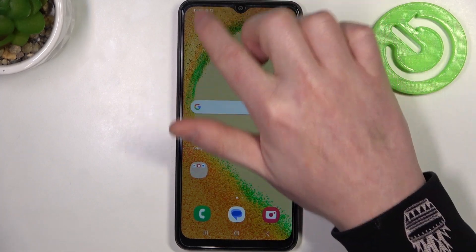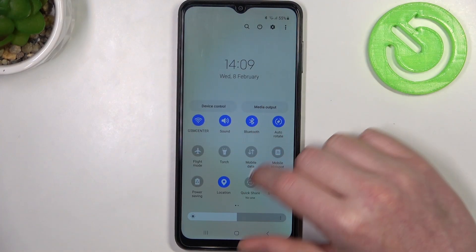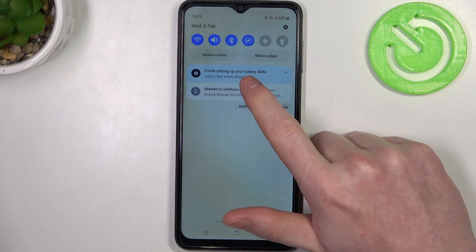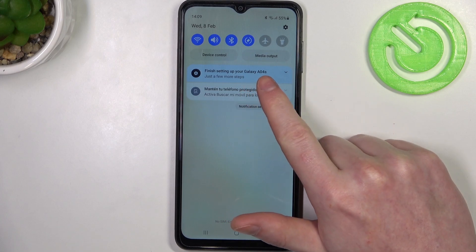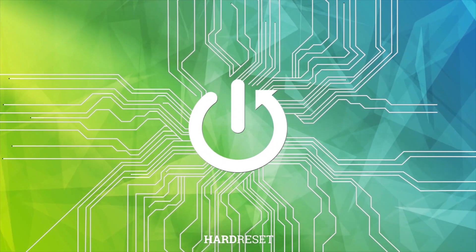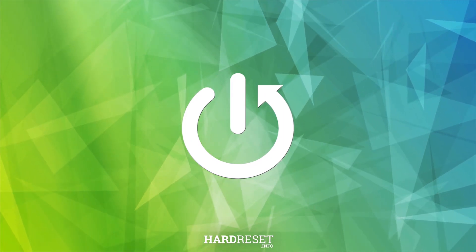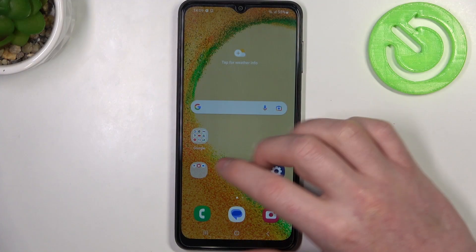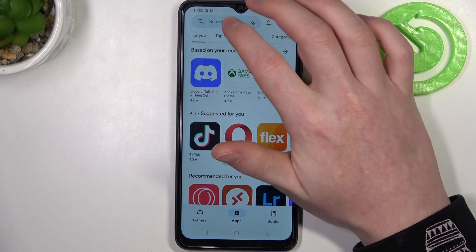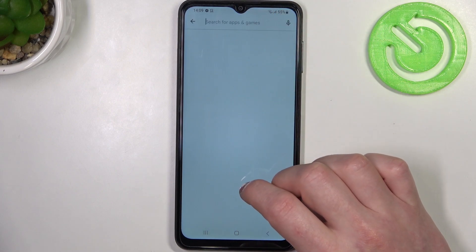Hello, in this video I want to show you how to install the Firefox browser on your Samsung Galaxy A04s. To do this you will need to open the Google Play Store. Inside, try to find Firefox.